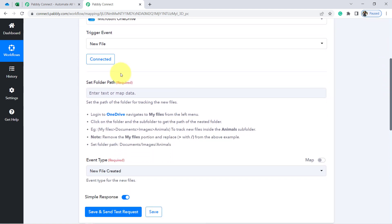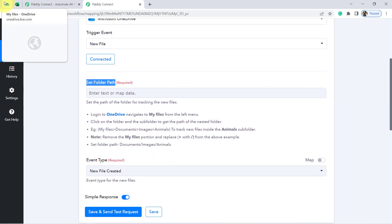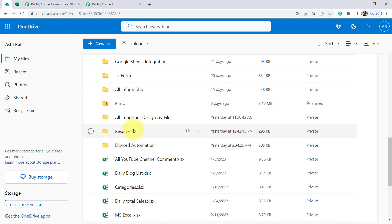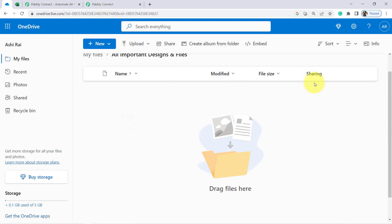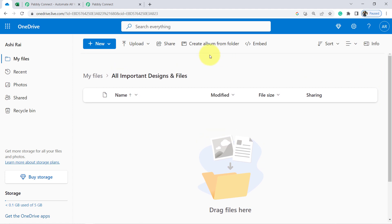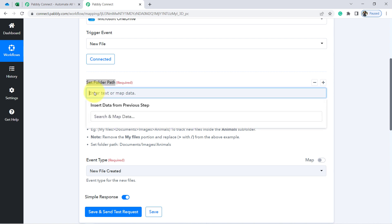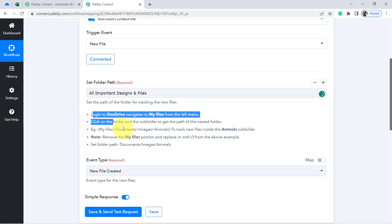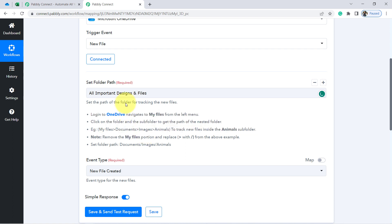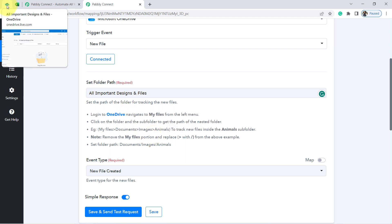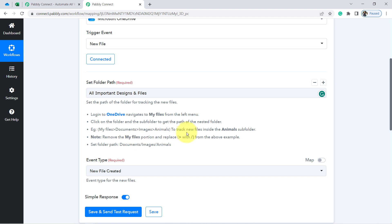Now it is asking to provide a folder path. In whatever folder I am going to upload the files, I will have to provide the name of that folder. I am going to upload files into the 'All Important Designs and Files' folder, so let me provide that name. You will have to read the instructions on how to provide the folder name — if you are uploading files into a sub-folder, you will have to follow a specific pattern. The event type will be 'New File Created.'